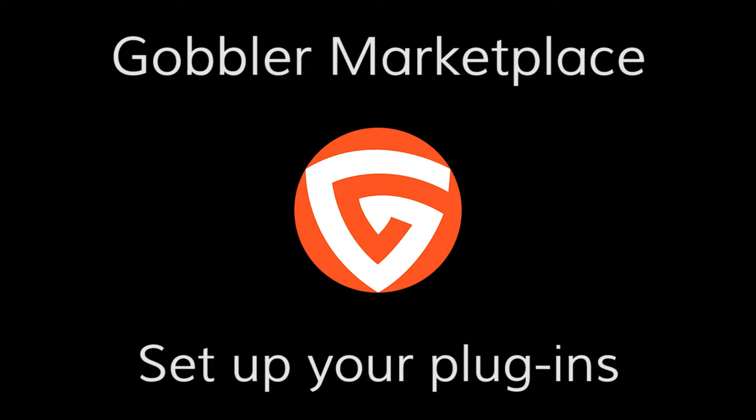Welcome to Gobbler Marketplace. In this video you'll learn how to install your plug-in subscriptions and how to authorize them to use in your DAW.